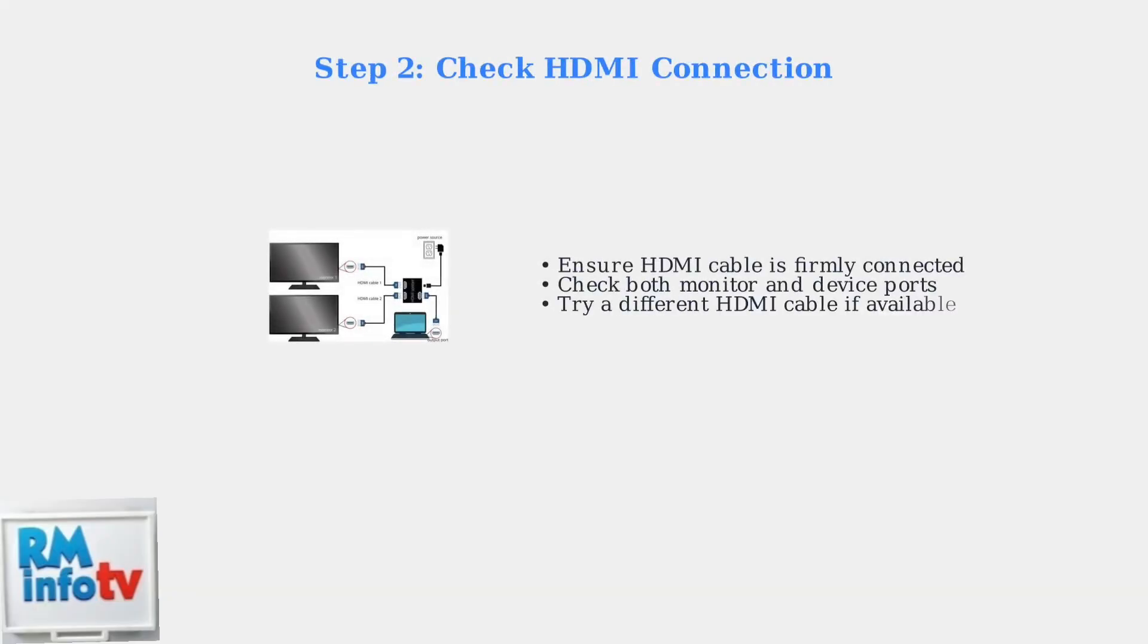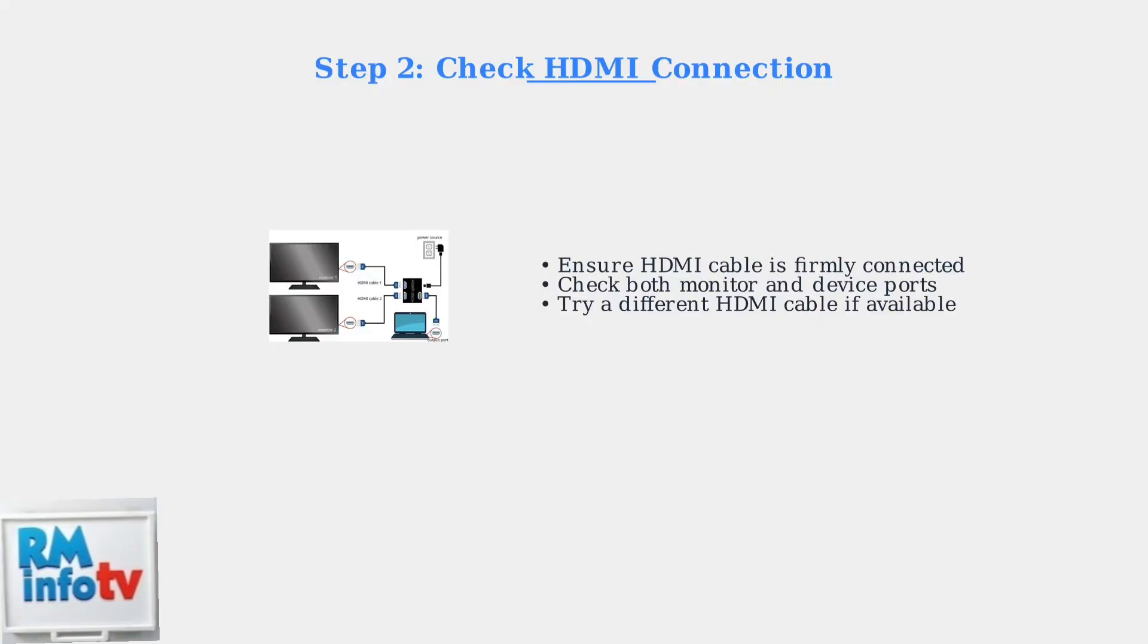First, confirm your monitor actually has built-in speakers. Next, verify your HDMI cable connections.